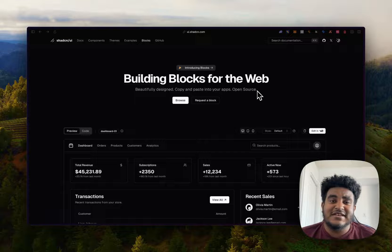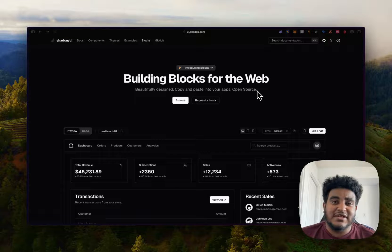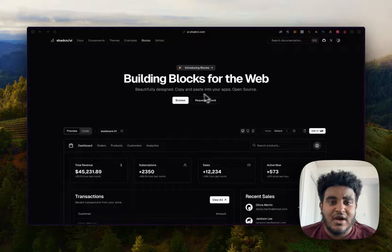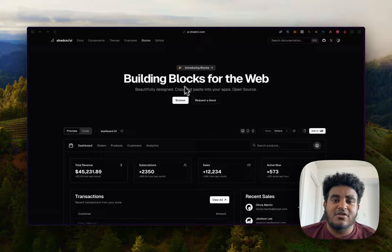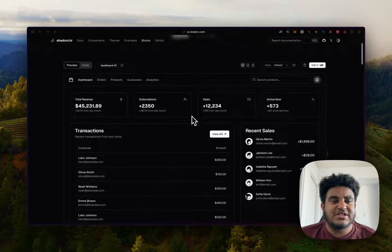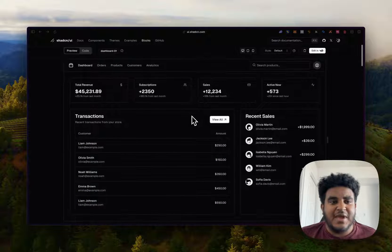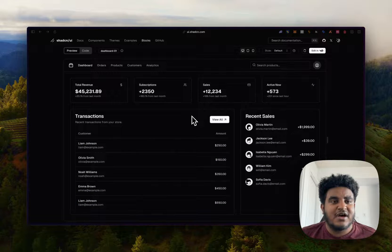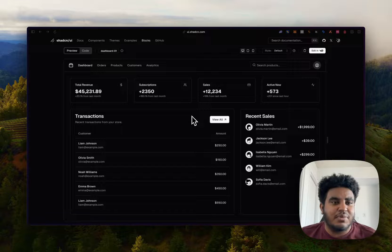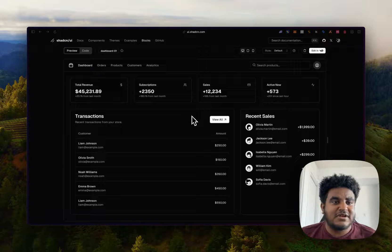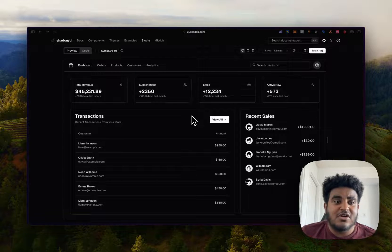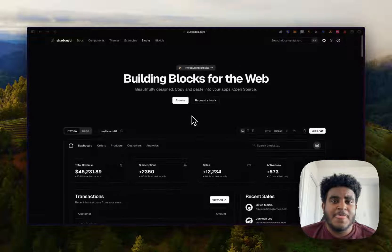ShadCN UI is honestly a gift that keeps on giving. He released a new update called blocks, which are essentially these pages built using ShadCN components that are ready to use and you can copy paste the code.